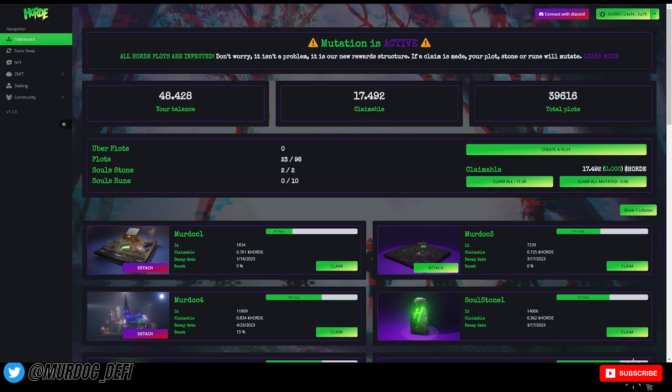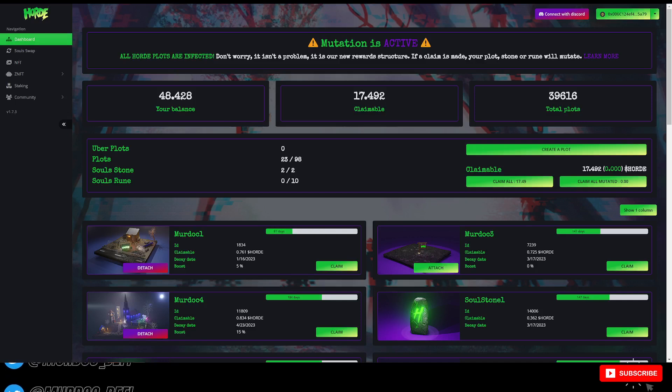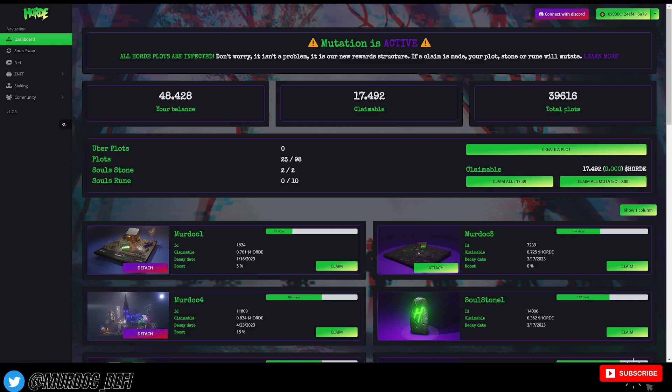In today's video, we're going to be doing a deep dive into Horde's most recent update. We're going to look into the numbers.